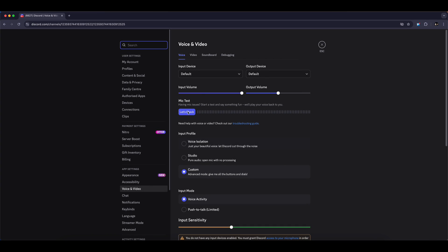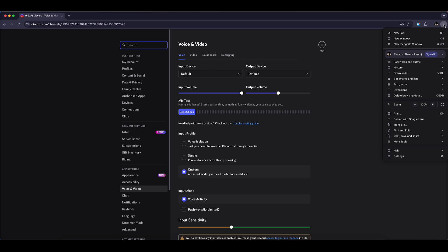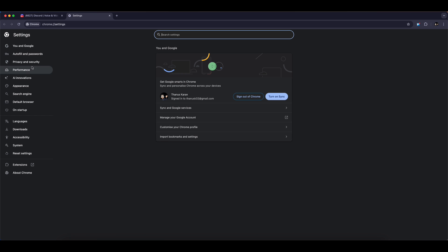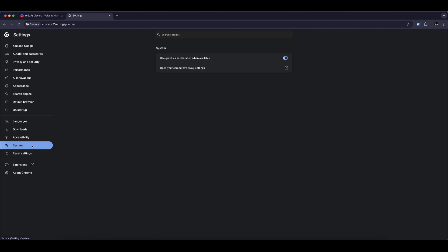Next, we need to adjust a setting in your browser. Go to the top right corner, click on the three dots, and then open Settings. From the left-hand menu, choose System.